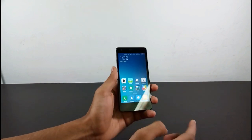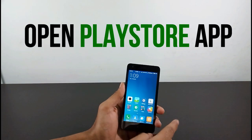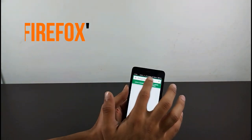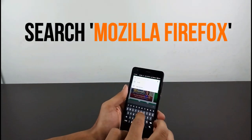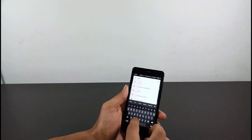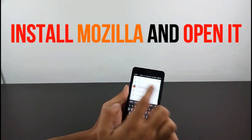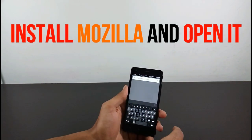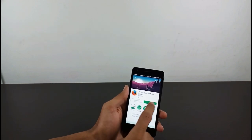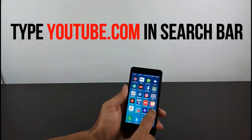Go to the Play Store and type Mozilla Firefox — just type MOZILLA. You can see the Mozilla icon; click on that and install it. I've already installed it. To open it, go to youtube.com.